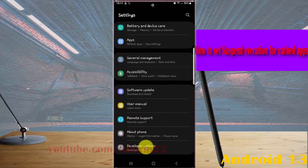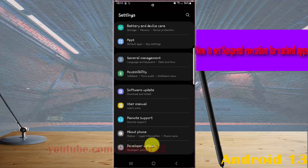If you cannot find Developer Options, tap Build Number 5 times to enable Developer Options, and then tap it.